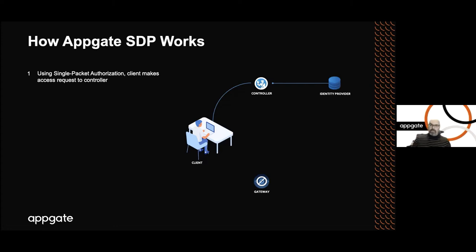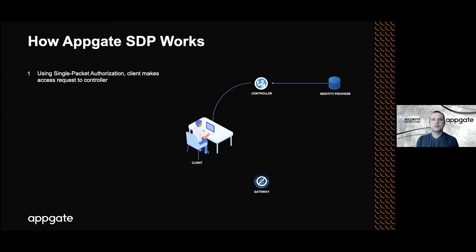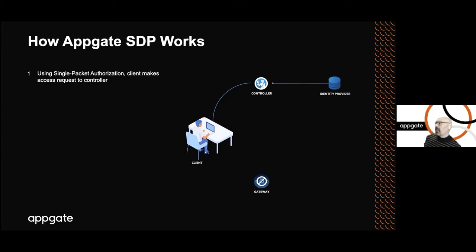Once that happens, then the user is actually authenticated through the controller to the identity provider of choice in the enterprise. That all takes three or four seconds. Quick question. The connection from the client to the controller, is this a TLS or some other protocol? It uses mutual TLS and it can be supported over TCP or over UDP, so it would be DTLS in that case.